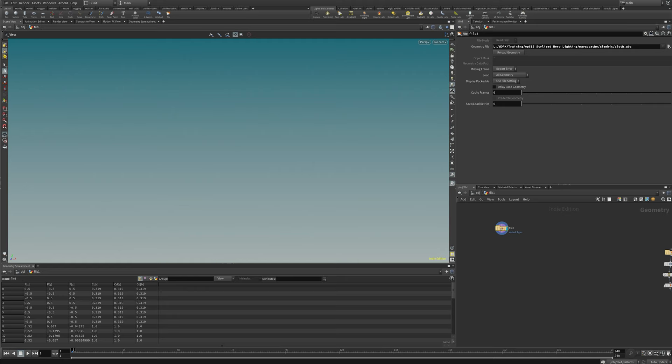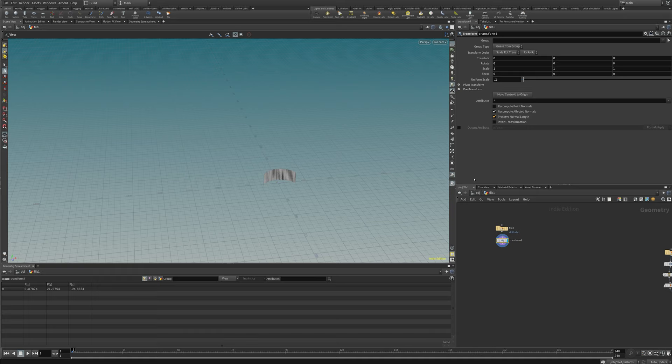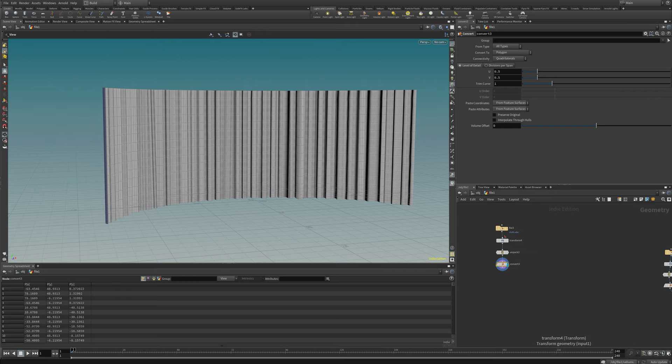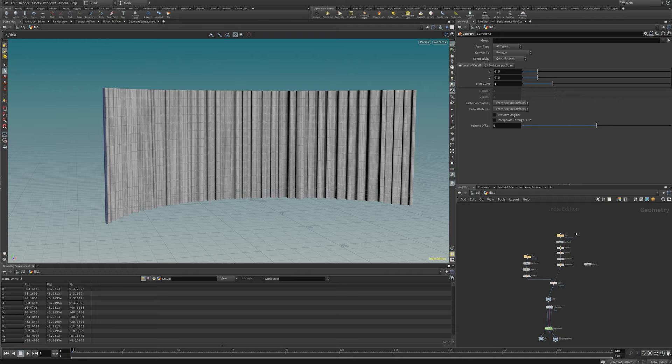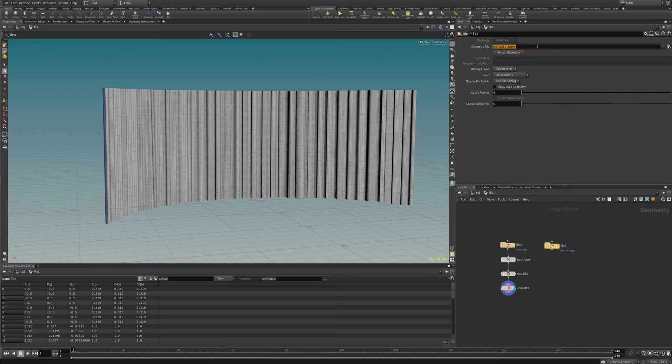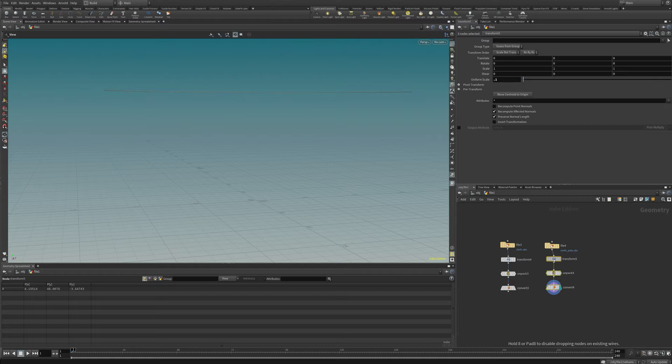First up I'll be importing those two files — one is the drapes itself, which we just exported from Maya, and then also a little handrail which goes around the cloth, just to have a second geometry there. The scale is a bit off, so I just need to scale down by 0.1 to get it more or less to the correct scale. I need to unpack it because Alembic files are packed by default, and then I'll convert that to a polygon object.